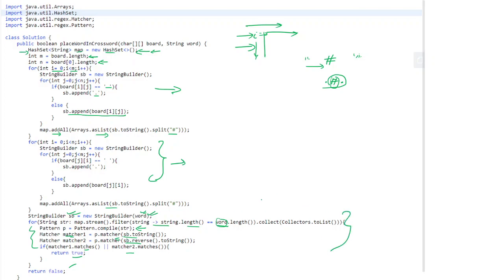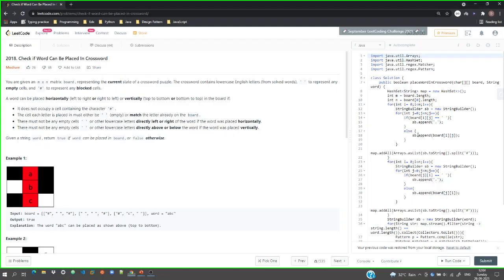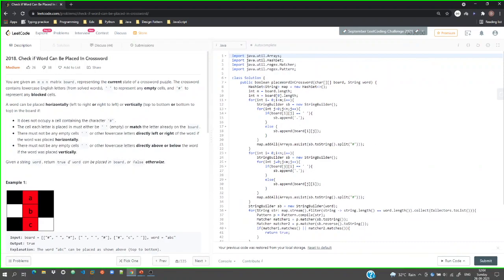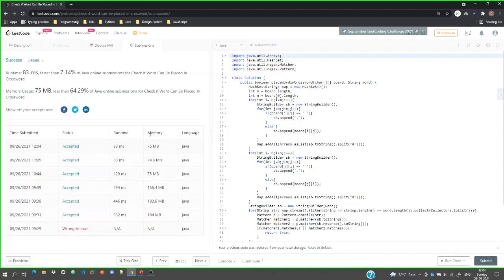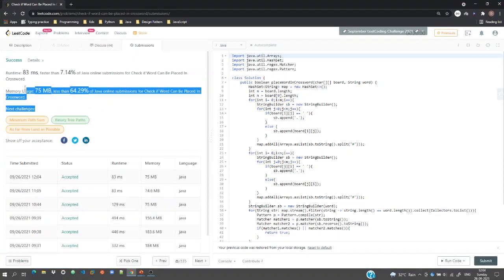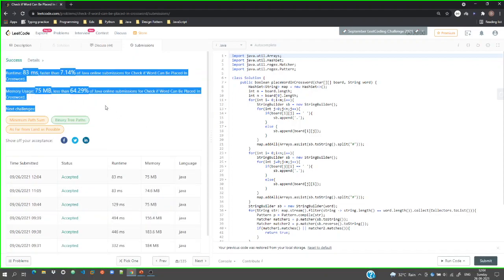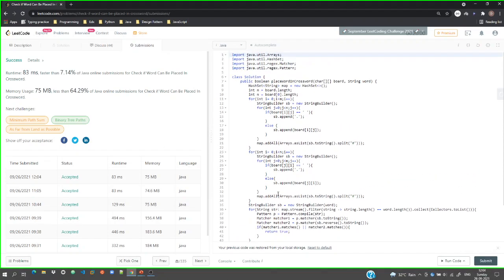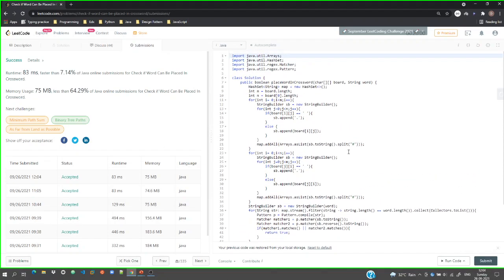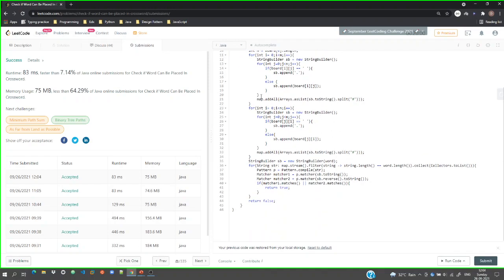It took a bit of time but the solution was accepted. You can find the code link in the description — go ahead and check this problem. Thank you.